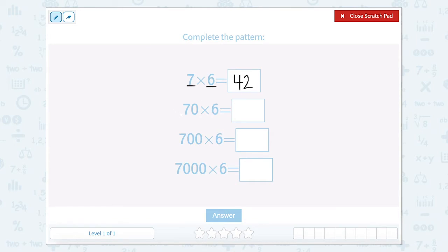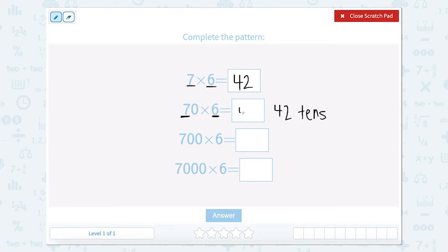Now I have 7 tens times 6. So 7 tens times 6 would be 42 tens. And 42 tens can also be written as 420.